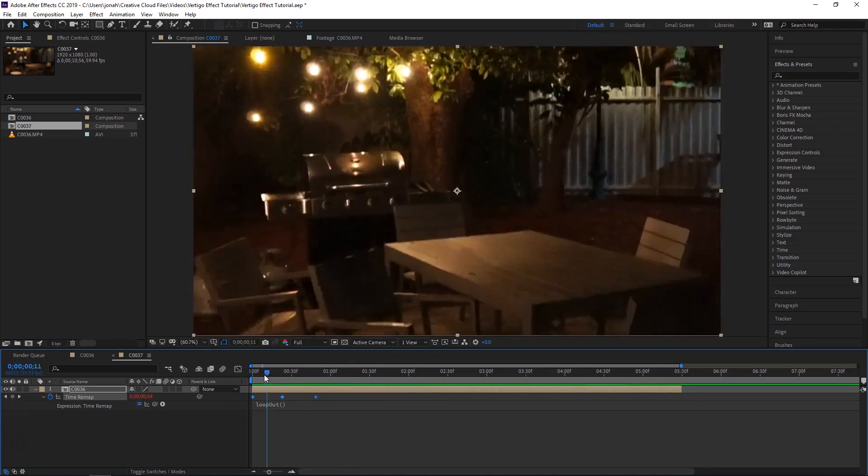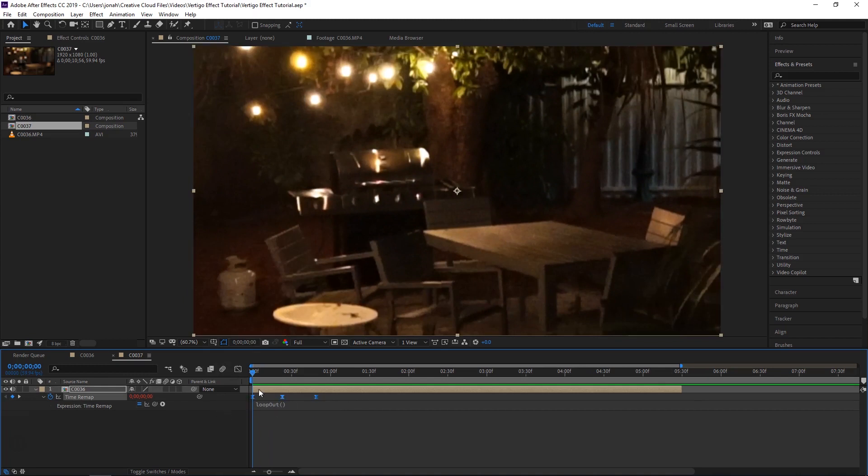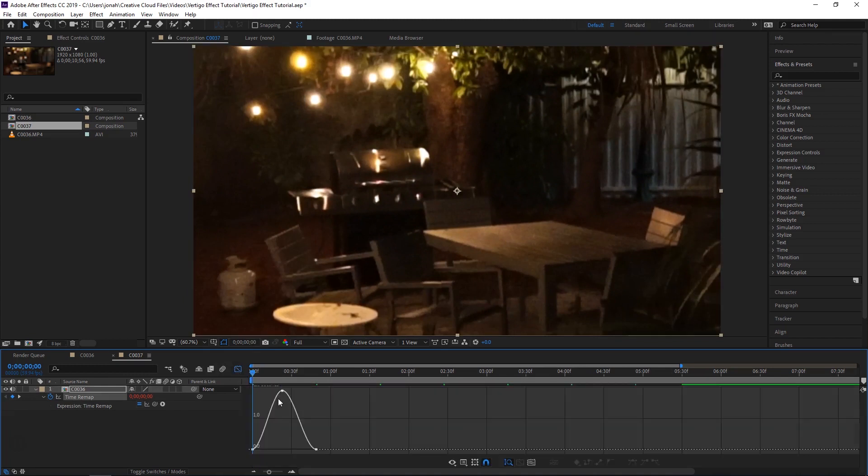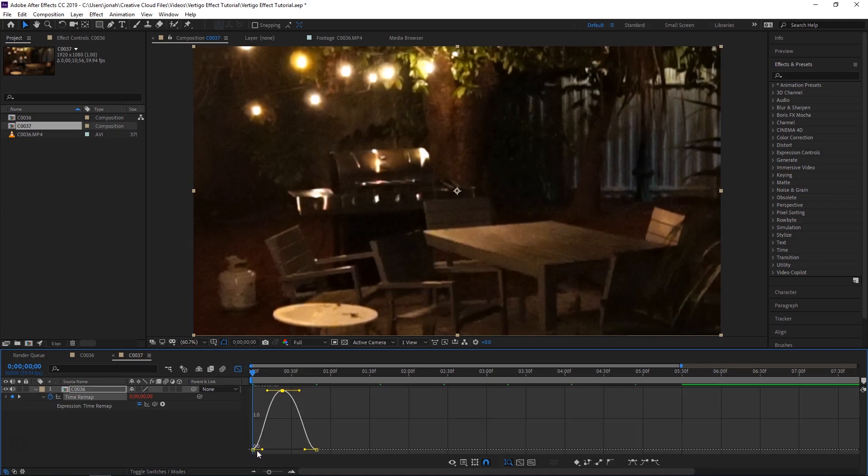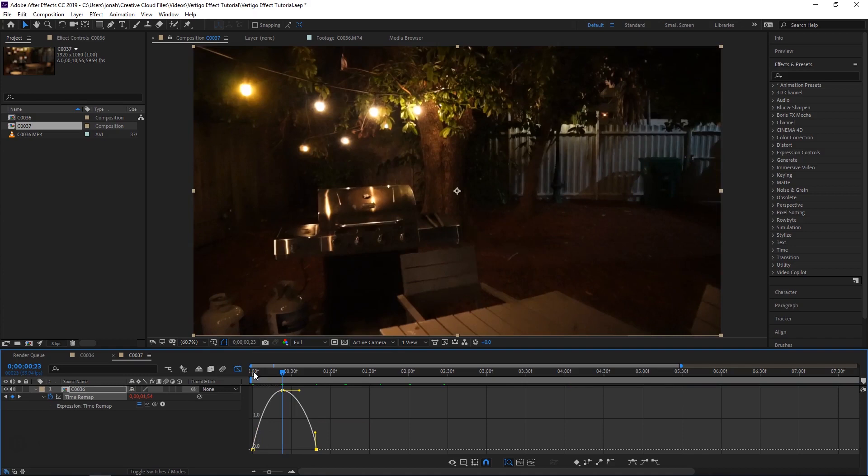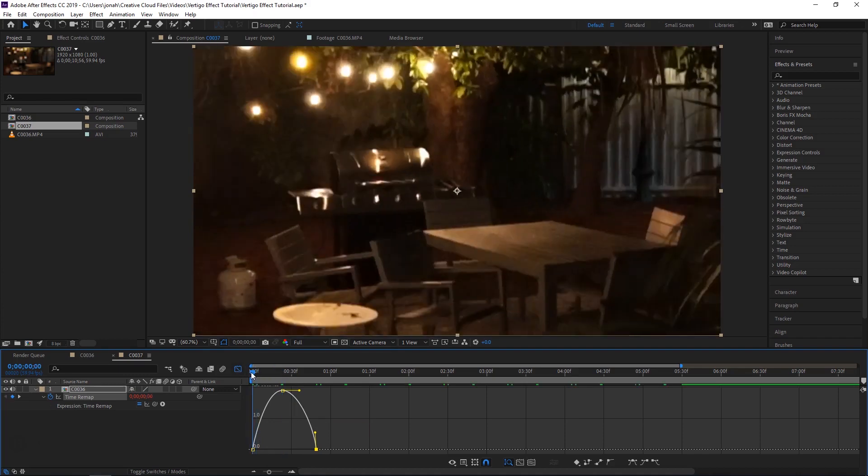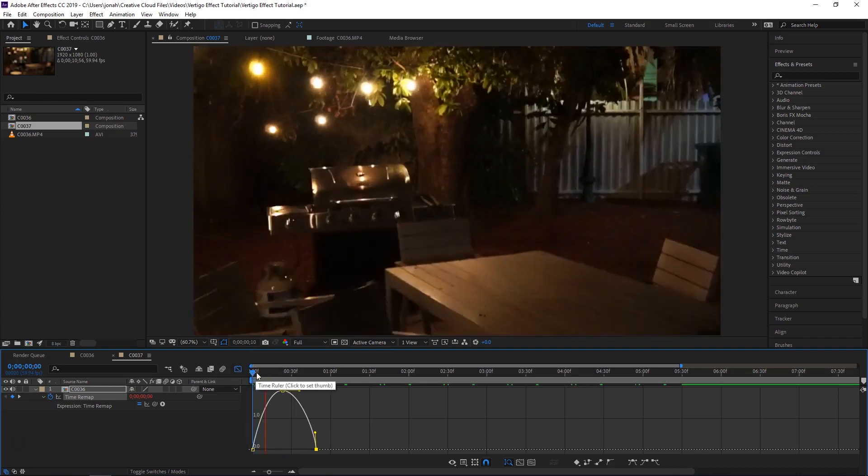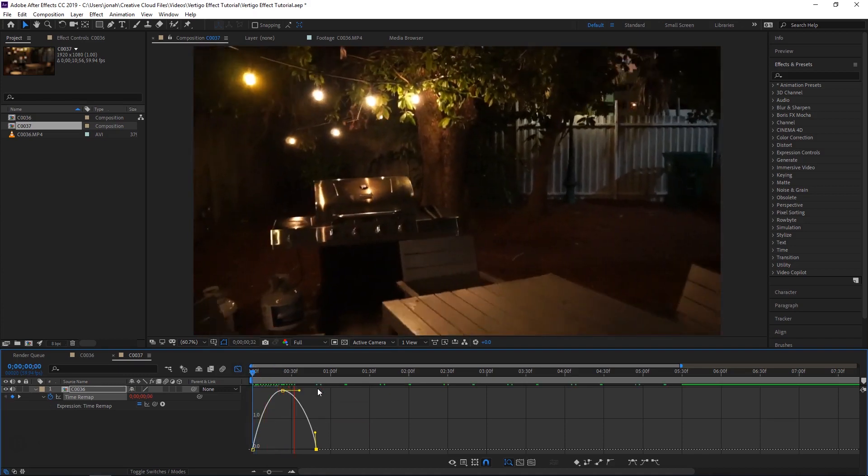And we can also click F9 with these keyframes selected and click on the graph editor and do some things here so that the speed at the start is quicker and it slows down more in the middle. And that gives an interesting looking effect as well.